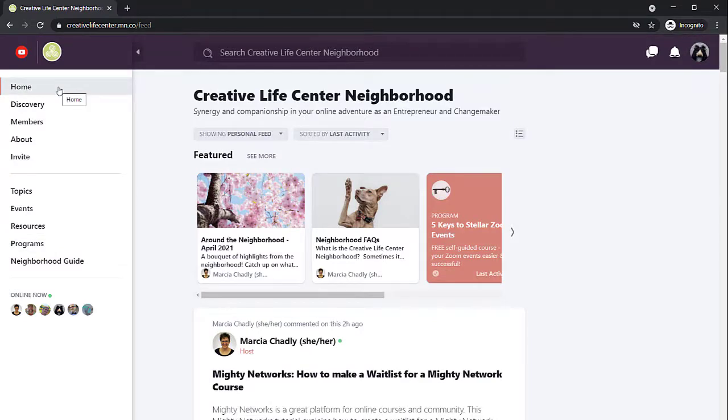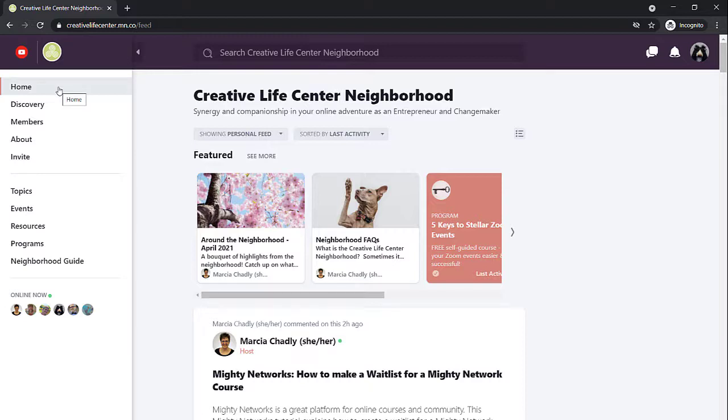When you're in the community center in your home activity feed, you'll see posts for all of the areas of the network that you belong to. It's similar to what happens in your Facebook feed. There will be posts from any of the resources and programs that you belong to, along with posts that are here in the community center for everybody.